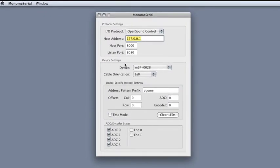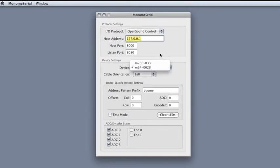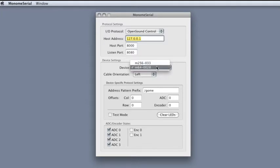Under the device settings, you can select a device when you have multiple monomes plugged into the same computer. And you can see there's a 256 and a 64.